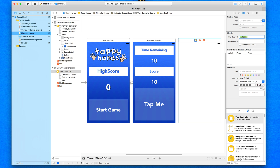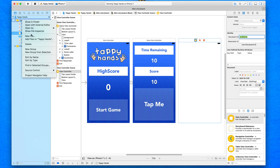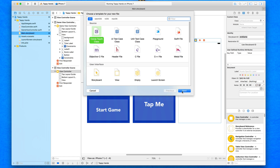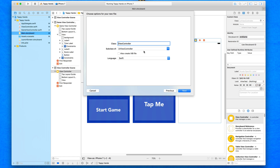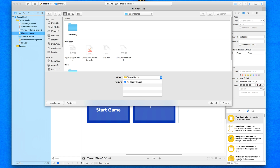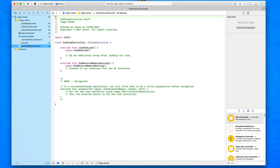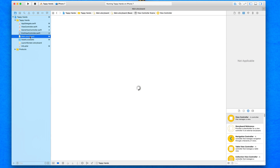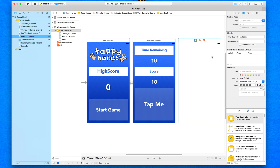By adding that storyboard ID, we've got rid of the warning. Now we need to create a brand new class for it so we can control it. Just like how we created GameViewController.swift for our second view, we do the same here. Right-click the project, go to New File, select Cocoa Touch Class, press Next, and type in EndViewController. Create it within the project, drag it underneath GameViewController, then jump back into main.storyboard.